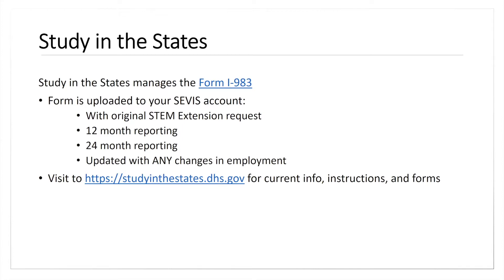Students authorized to participate in the STEM extension have to report to the Office of Global Engagement every six months. It doesn't mean you have to fill out Form I-983 every six months — you only have to complete Form I-983 if nothing has changed, doing the evaluation at the 12-month and 24-month reporting. However, if you change employers, change your position, or some aspect of the training plan changes, you should complete a new I-983 training plan that accurately reflects what you're doing and how they're monitoring you.